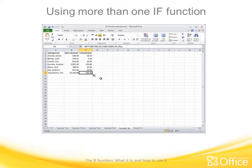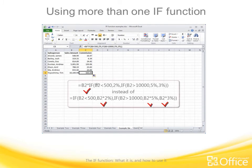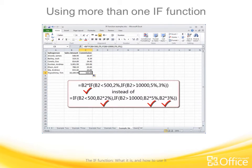I wrote the formula so that the multiplication takes place just once instead of doing it three times inside the formula. Here's how the formula would look if I did the multiplication inside the formula instead.